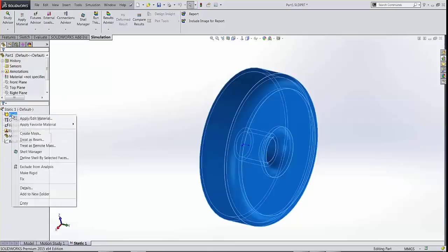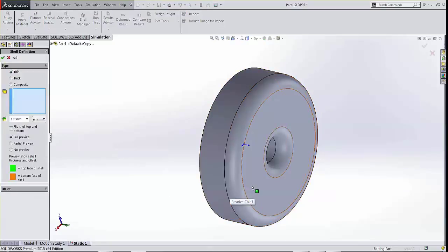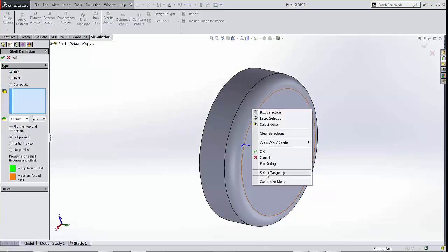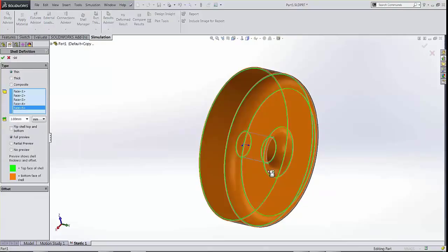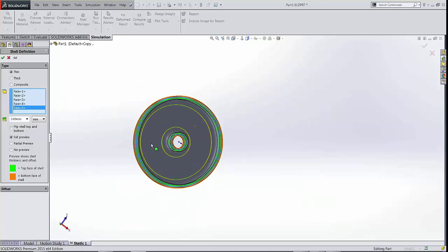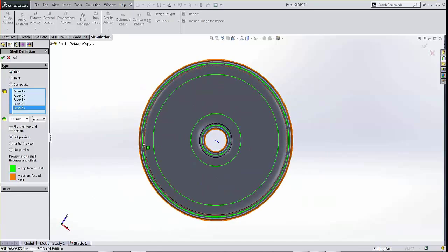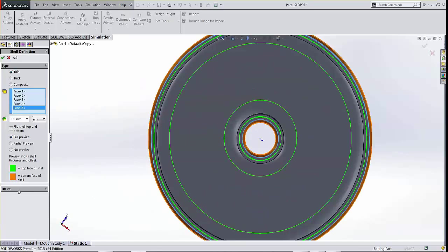To create a shell mesh, I'm going to right click on my part and define the shell by selecting faces. I'm going to select all the outside faces and specify a thickness for the shell. You do need an offset so that the software knows which surface you have selected.